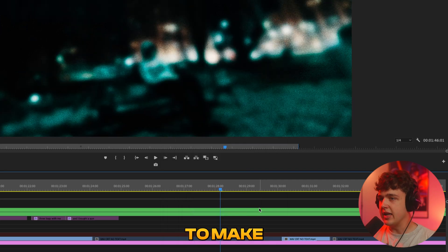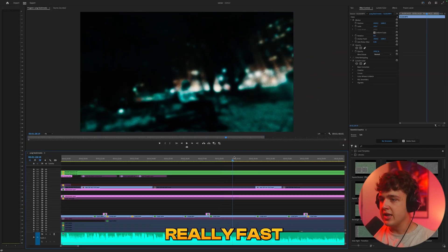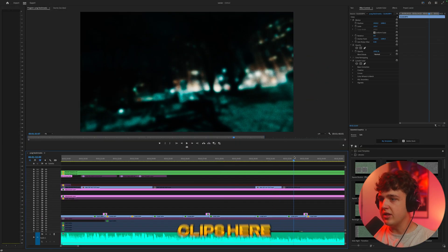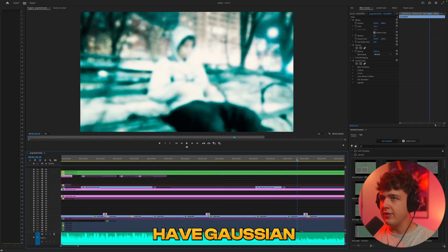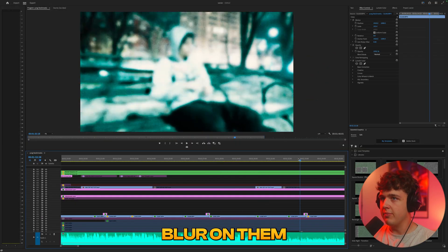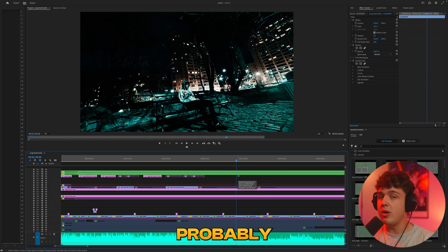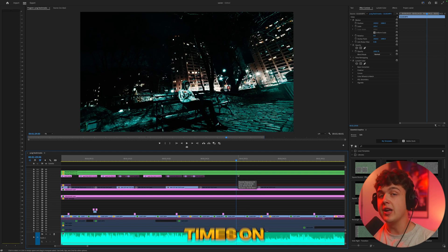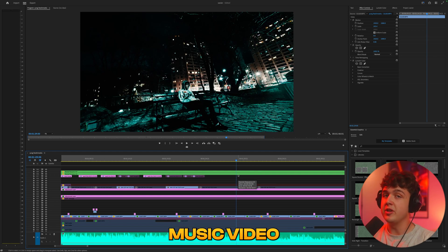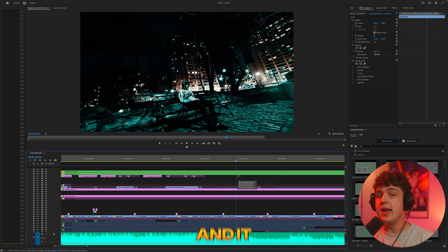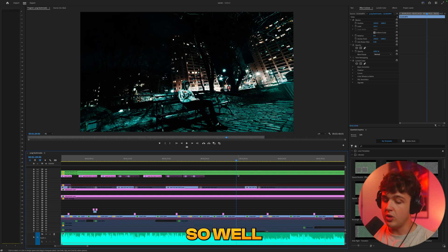And then you can hit okay on your computer but I end up just hitting enter to make it happen really fast and now all these clips here have Gaussian blur on them as you guys can see here. I use that probably over 250 times on every single music video I edit and it works out so well.